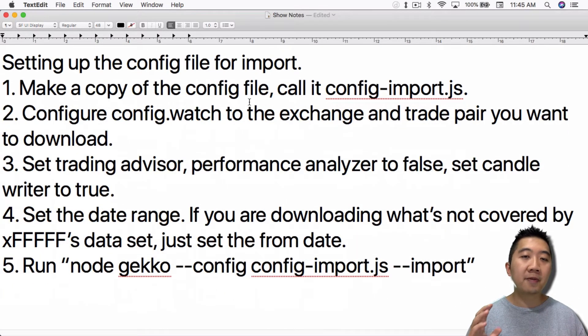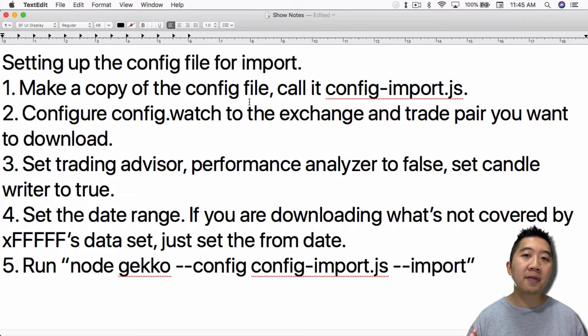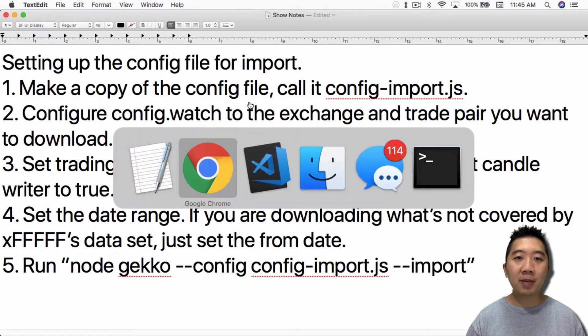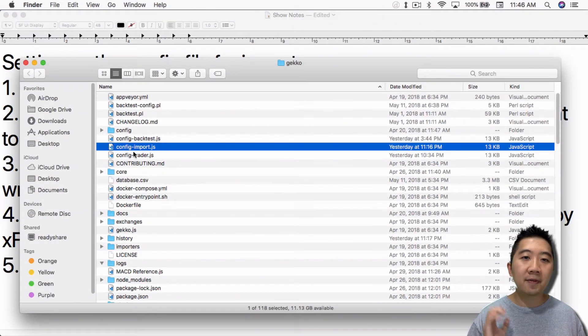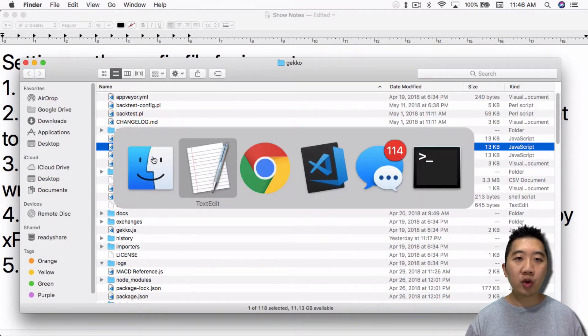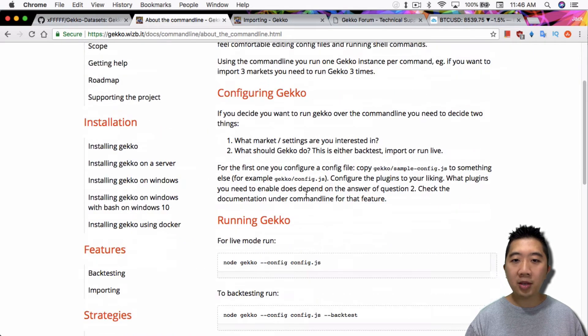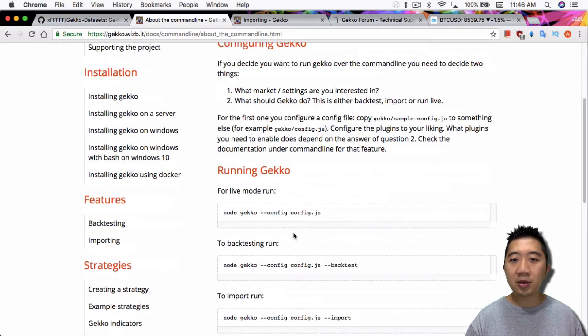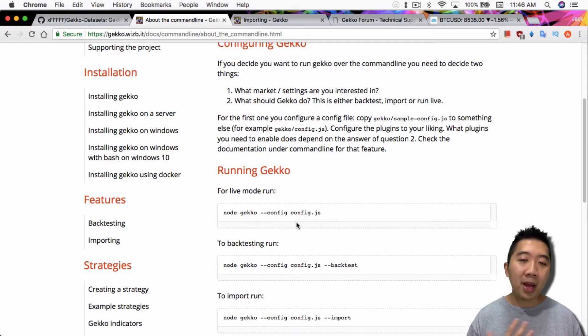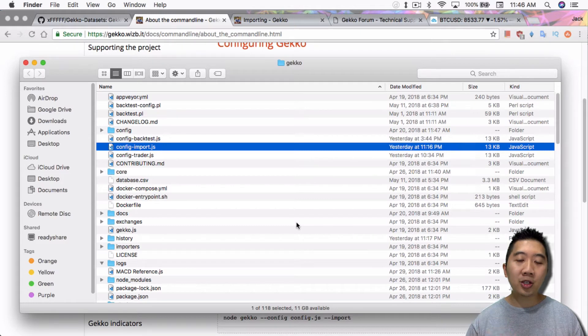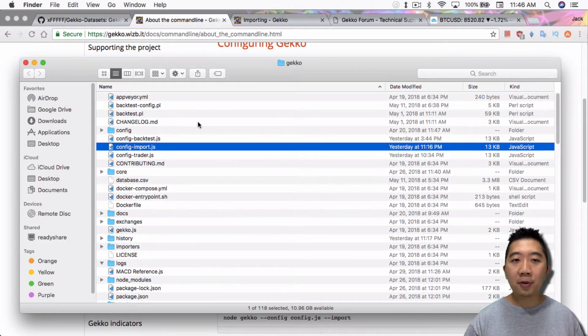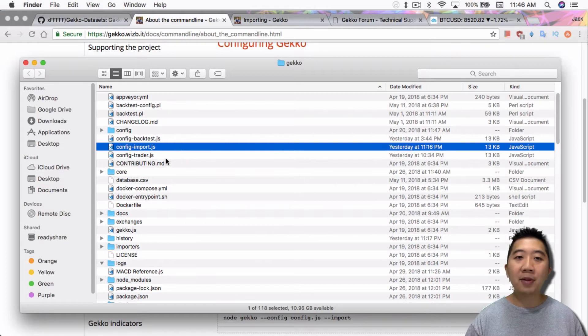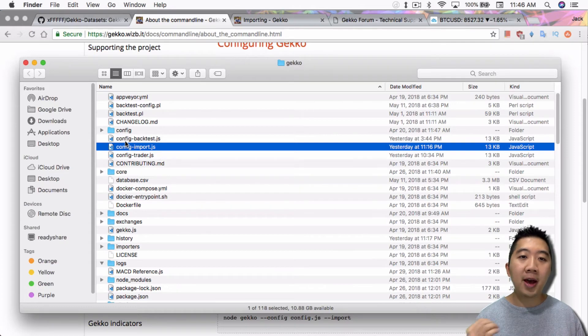First thing to do is you set up the config file for import. As I mentioned in yesterday's video, you want to make a copy of the config file. I'm setting it up so that I would have a config-backtest, config-import, and config-trader. If you're following the instructions on Gekko TradingBot's website, you could probably just use a config.js file. But in my opinion, it's better to have three separate files because then you will have each of these config files configured for whatever purpose you need. And they're all organized alphabetically so I can just easily find them.